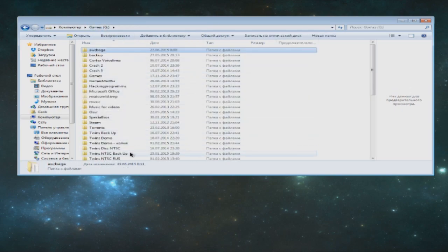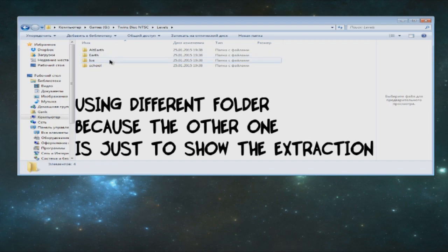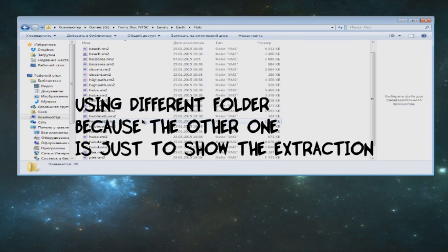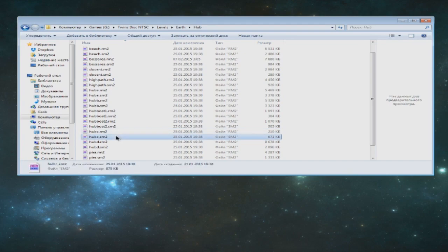And now it's time for the most complicated part. Using your Hex Editor, open up one of the .sm2 files. I will be using hubc.sm2 file.